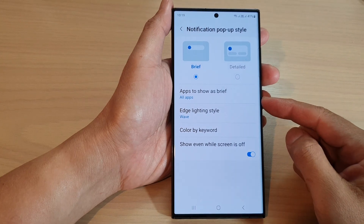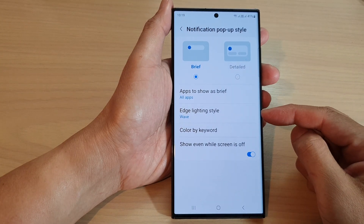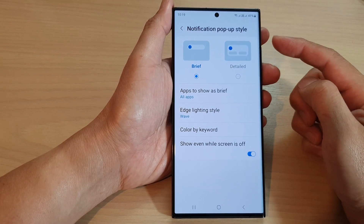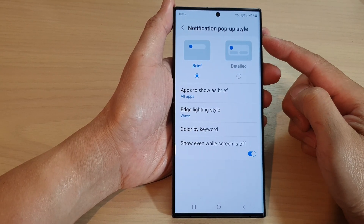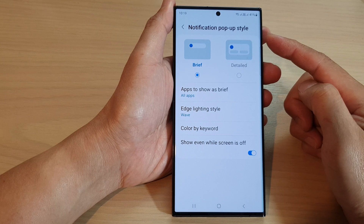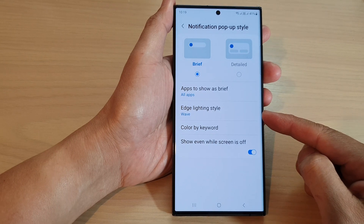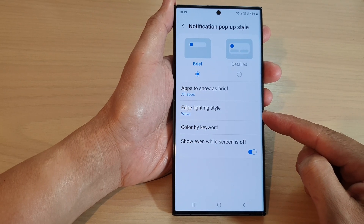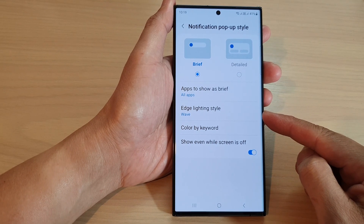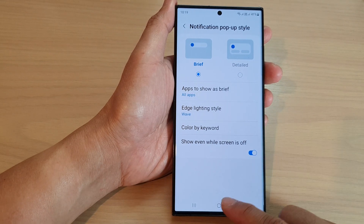In this video we're going to take a look at how you can change the notification edge lighting style glow effect on the Samsung Galaxy S23 series.